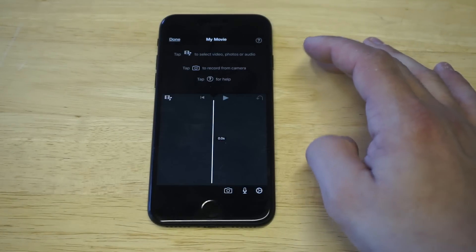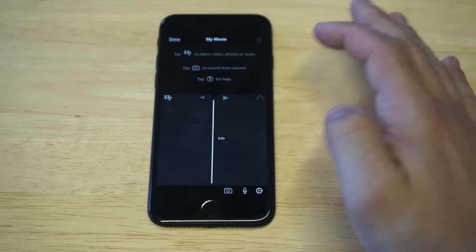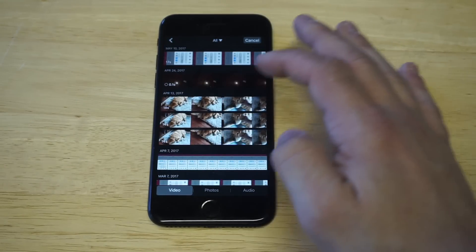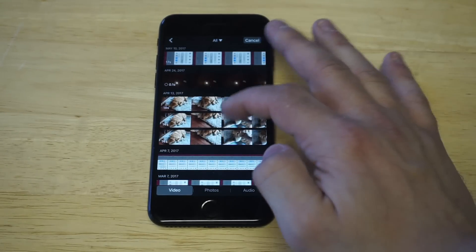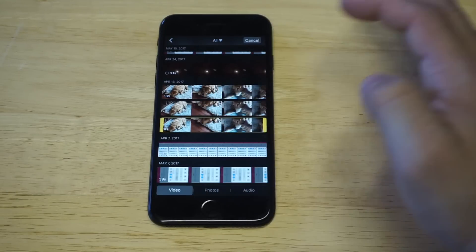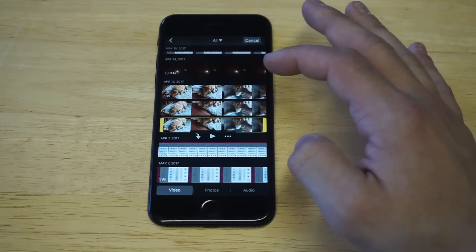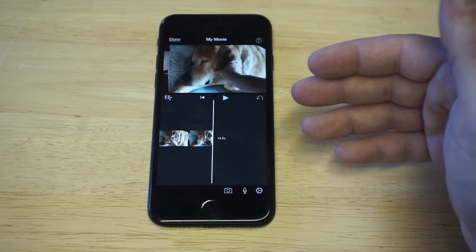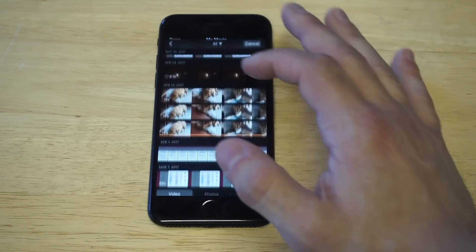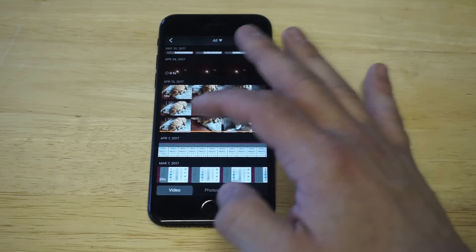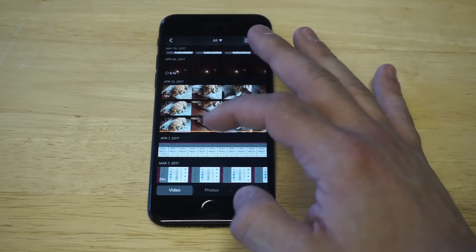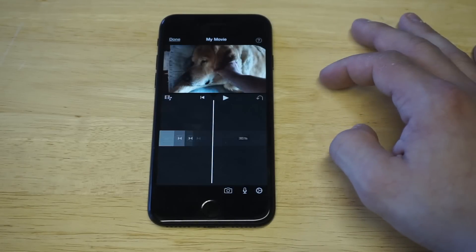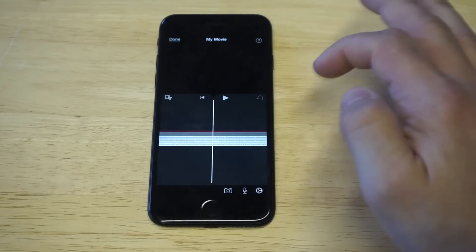Now what you want to do is hit this little tab right here, which will allow you to go into your videos and start to add some. I'm just going to pull up a couple of different ones — I've got one of my dog, so I'm going to click on it. Click the little add button and it's going to pull the video over. Then do the same thing if you've got another video — click the add button and you can see it's now merging them together.